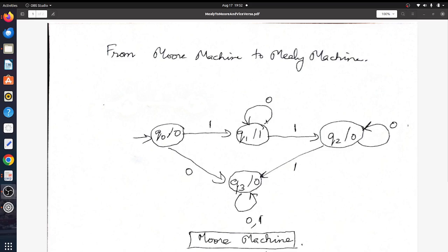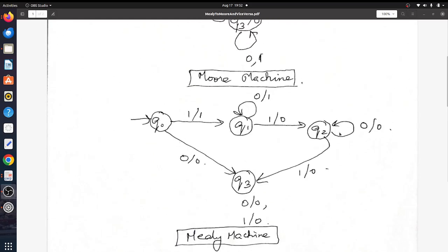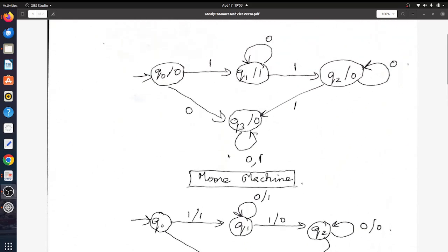If you want an introduction to Moore and Mealy, please refer to the previous video clip. A Moore machine has an output associated with its state. A Mealy machine doesn't have an output associated with its state, but it has an output on a transition — meaning for a particular input state on a particular input symbol you are going to have an output.